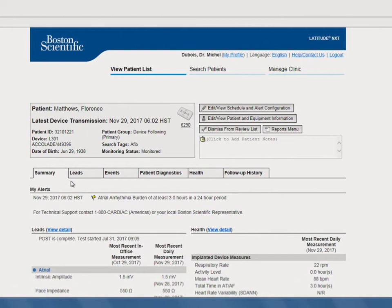Note that while dismissing a patient does remove them from the For Review filter on the View Patient List page, that patient data is still accessible from the All Patients filter, and their alert information is still available to you on the Follow Up History tab.